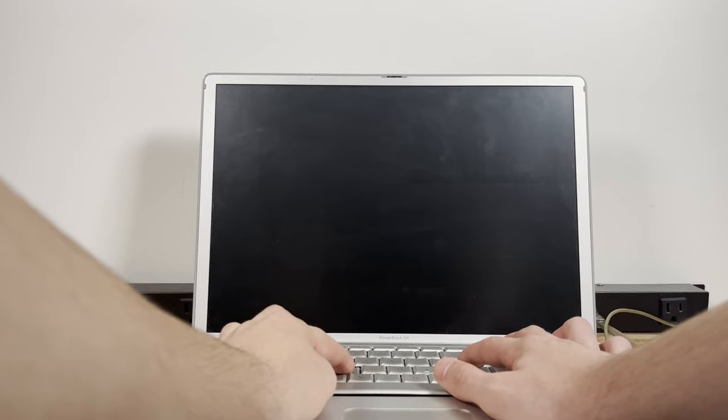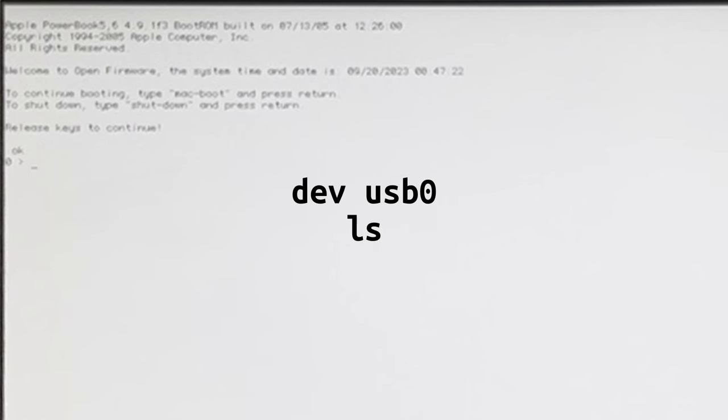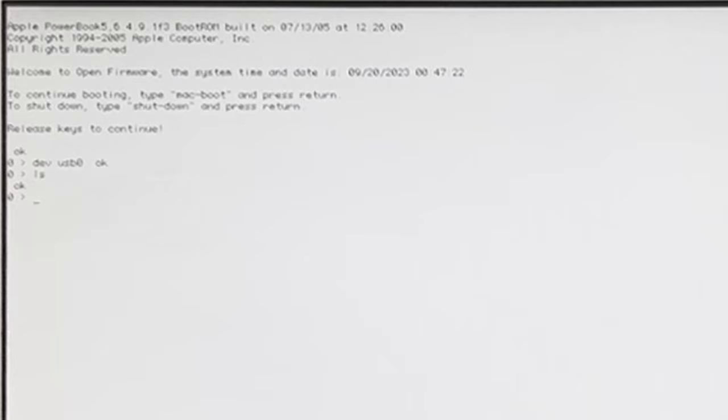We're using this keyboard as a device to figure out which USB port ID we need to specify in the boot argument because we don't know whether it's USB 0, USB 1, USB 2, etc. So now we need to go ahead and type in dev USB 0, LS, and if we see a keyboard here that means that our USB device ID is zero. The USB port that the keyboard is plugged into, the port ID is zero. You'll see why this is important later.